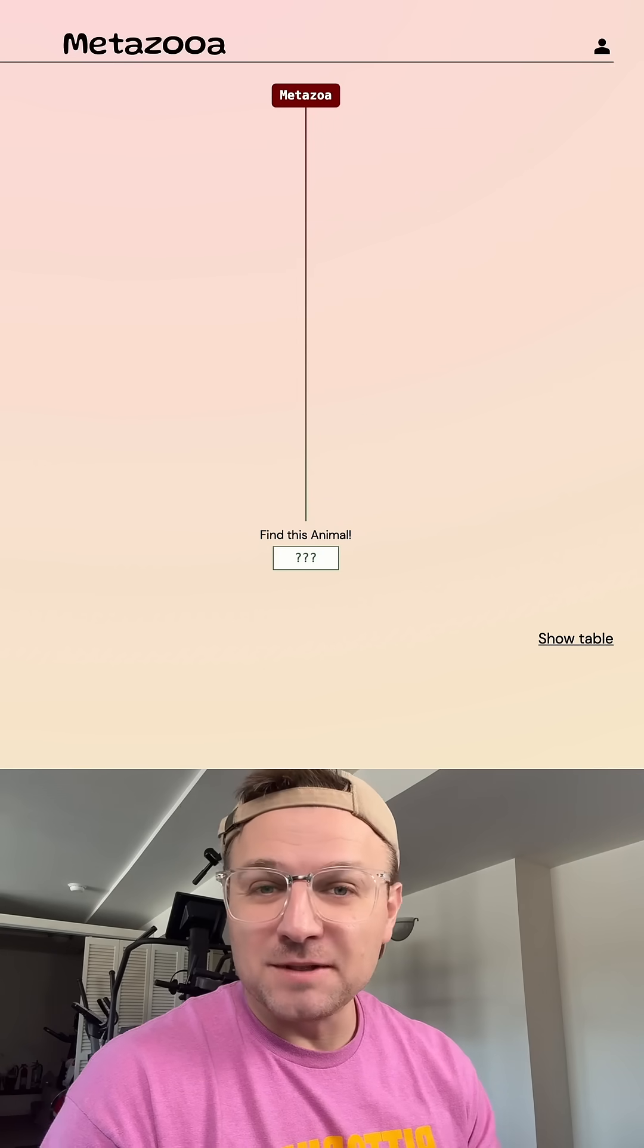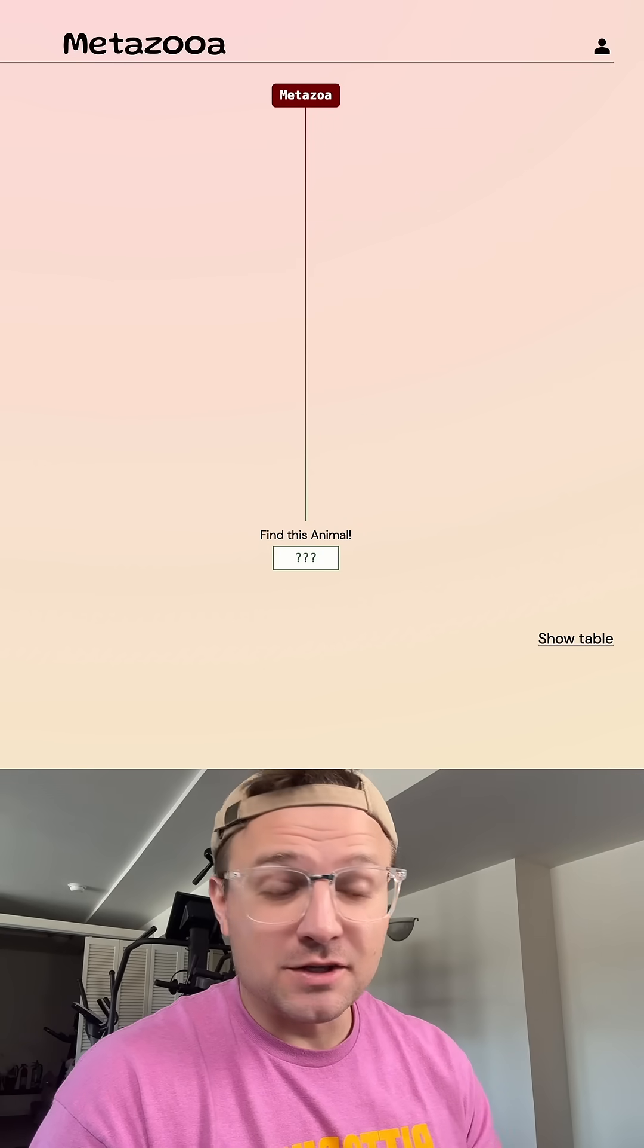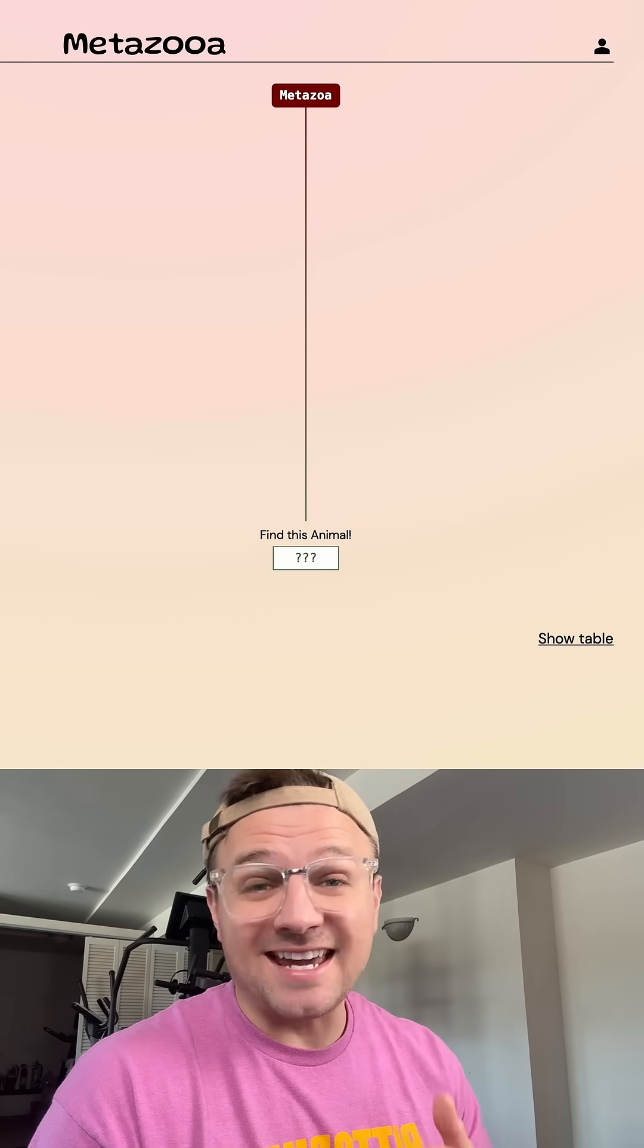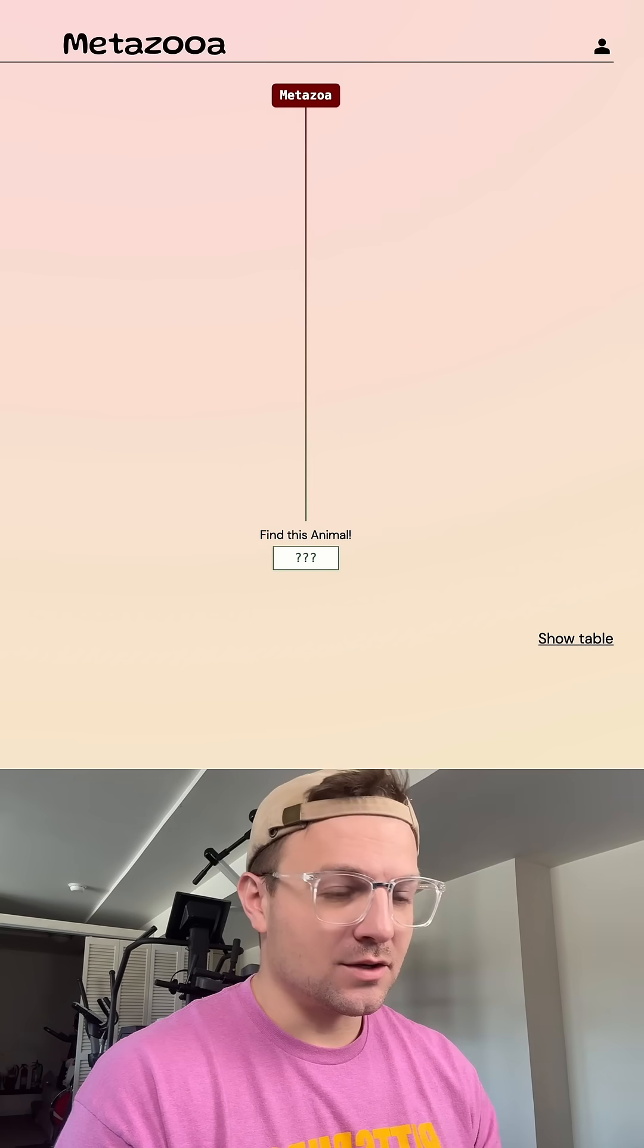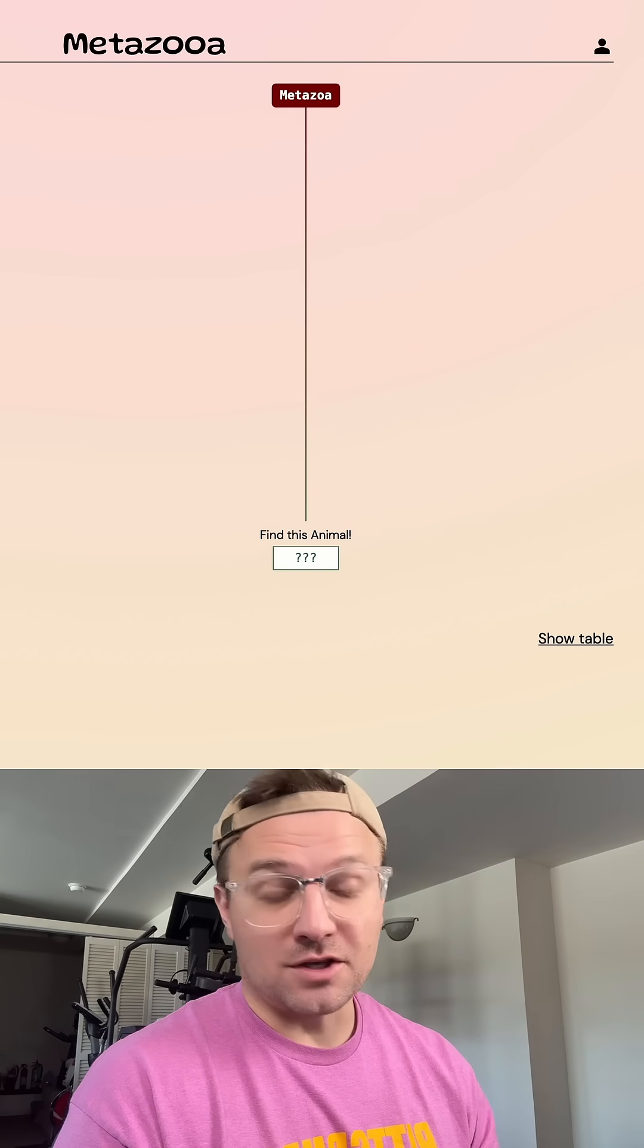Let's see how long it takes me to get a species on MetaZoa today. It is day 859. And like always, we are going to start out with humans.